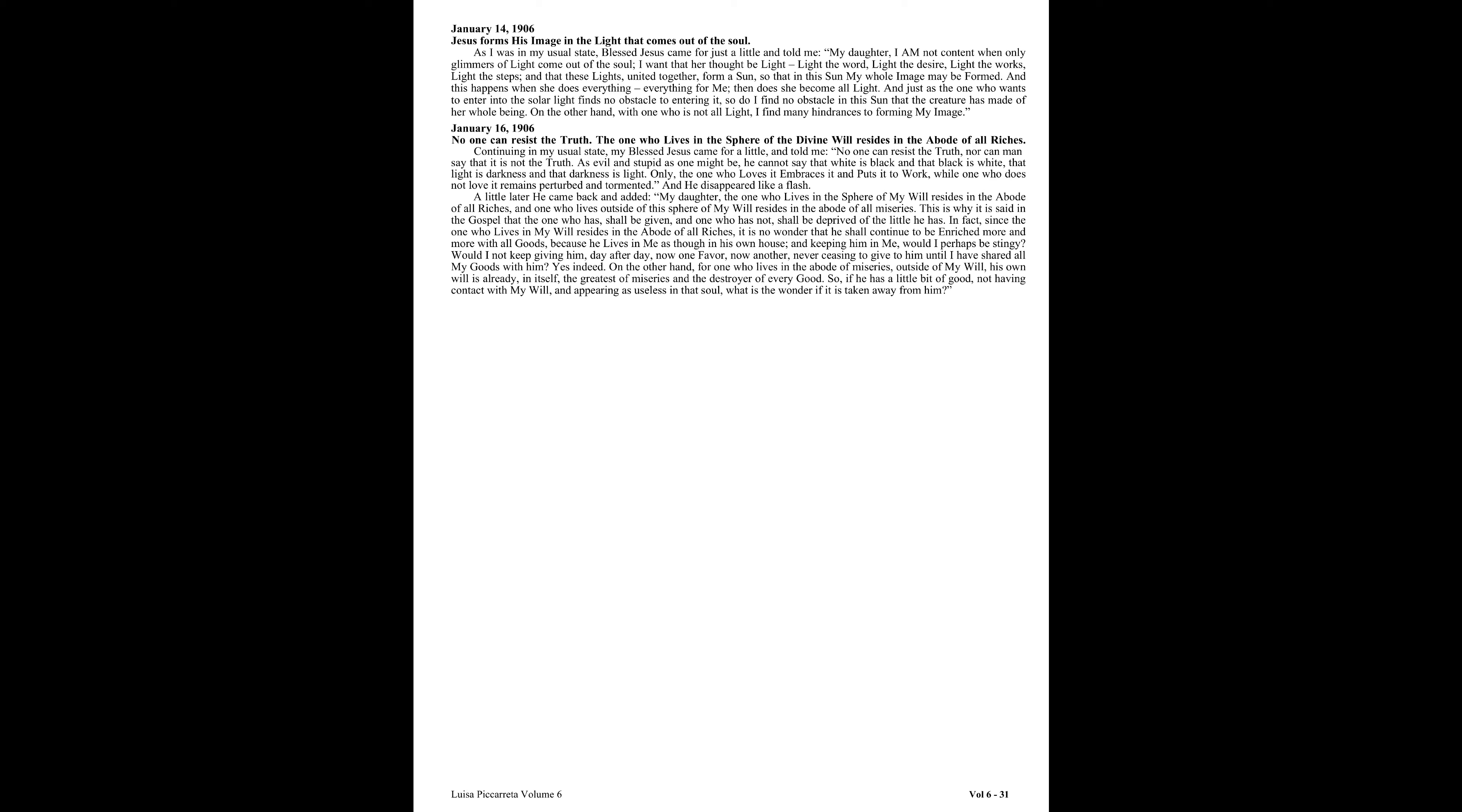In fact, since the one who lives in my will resides in the abode of all riches, it is no wonder that he shall continue to be enriched more and more with all goods, because he lives in me as though in his own house. And keeping him in me, would I perhaps be stingy?